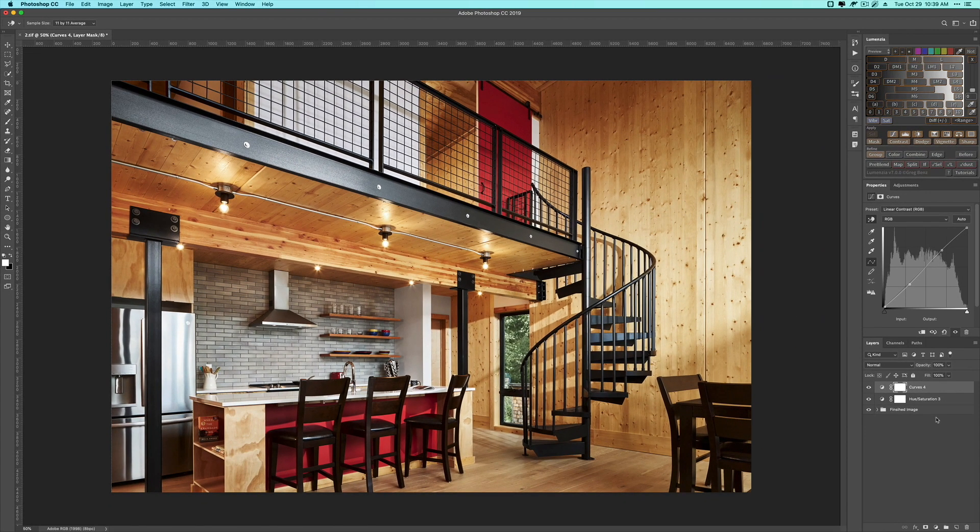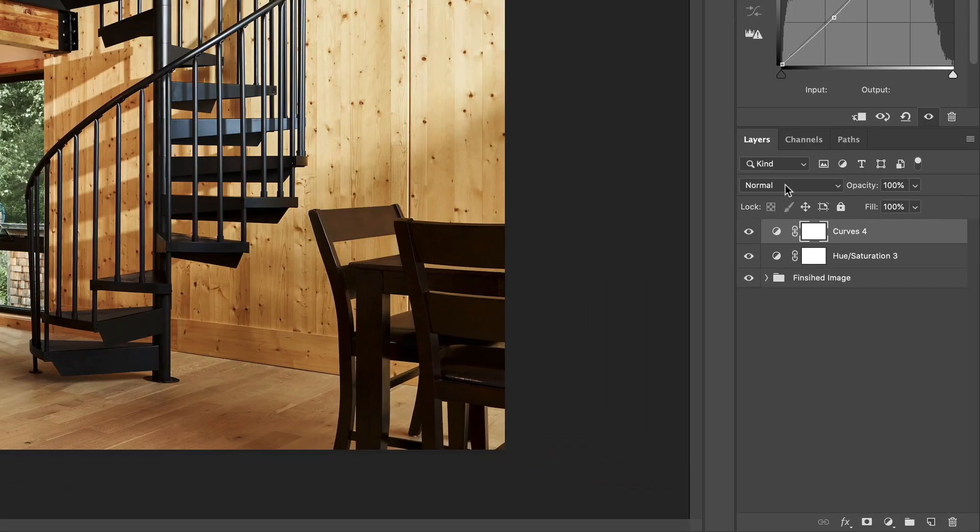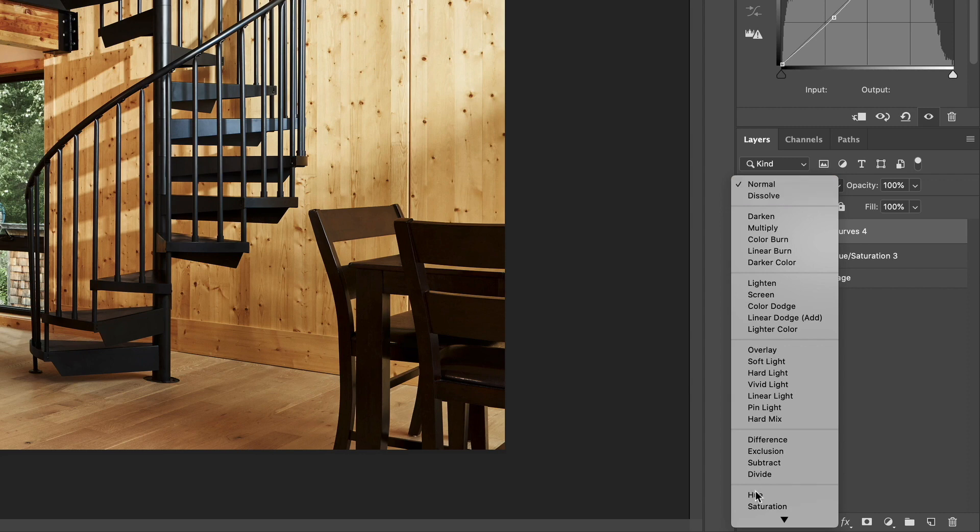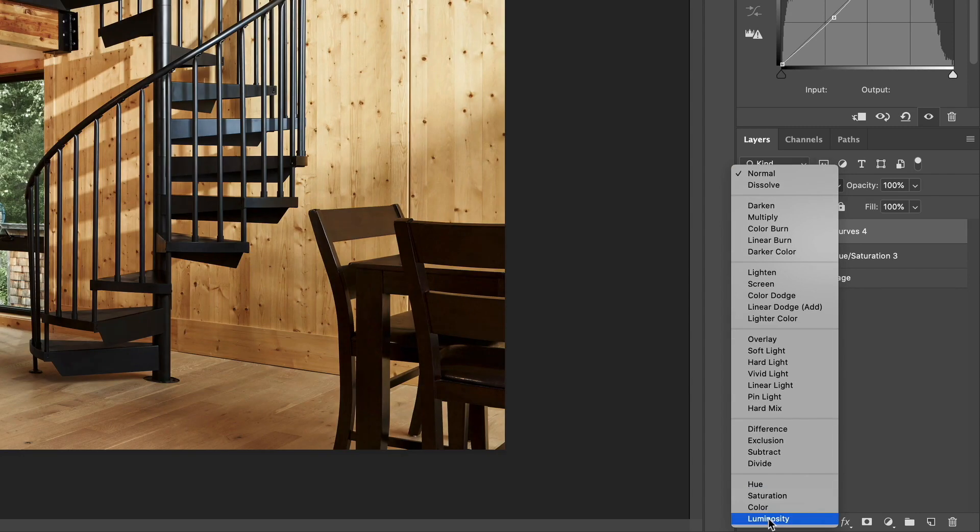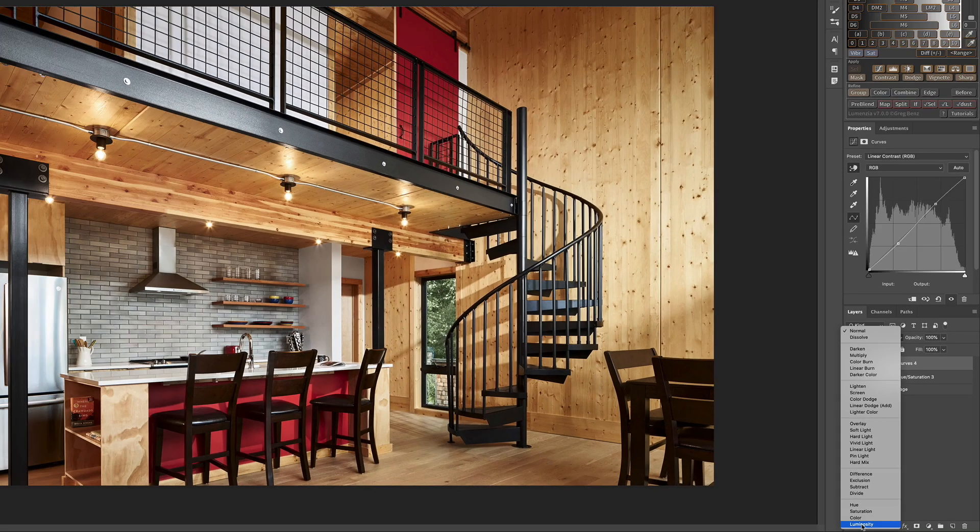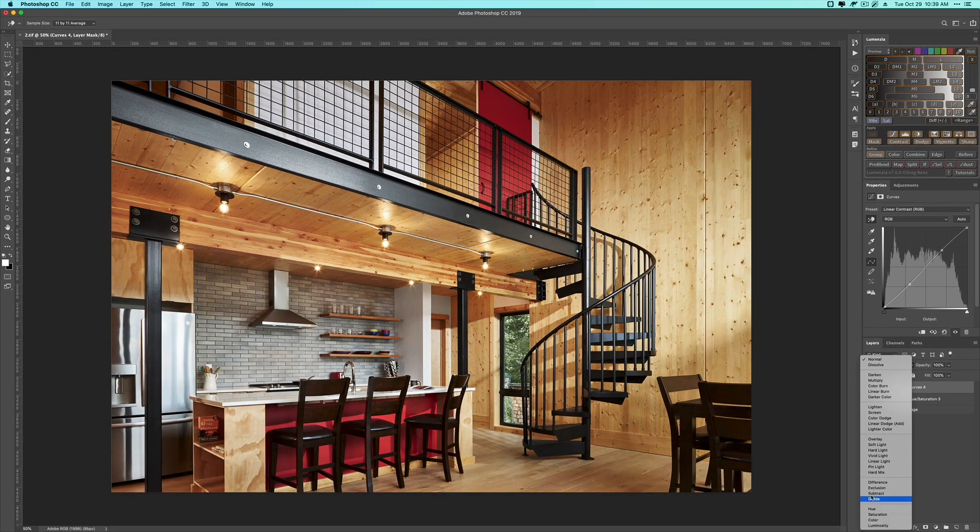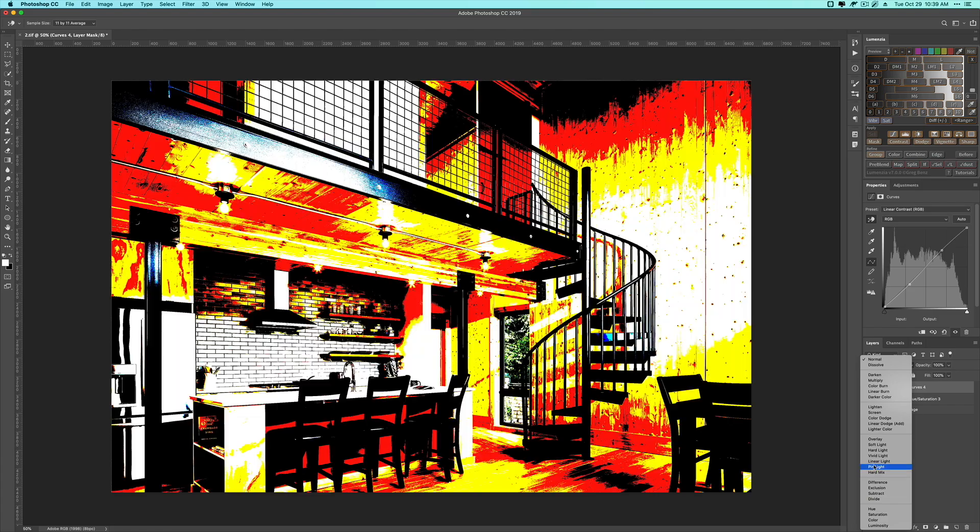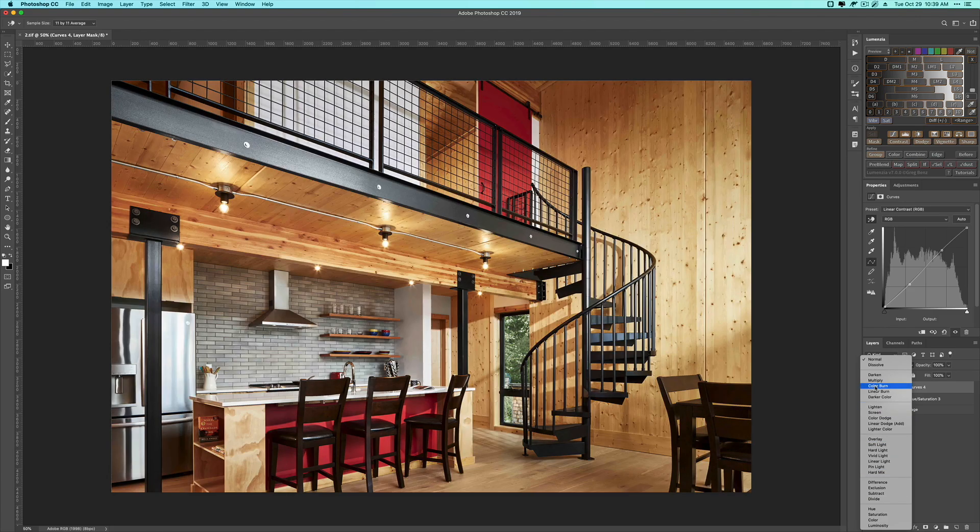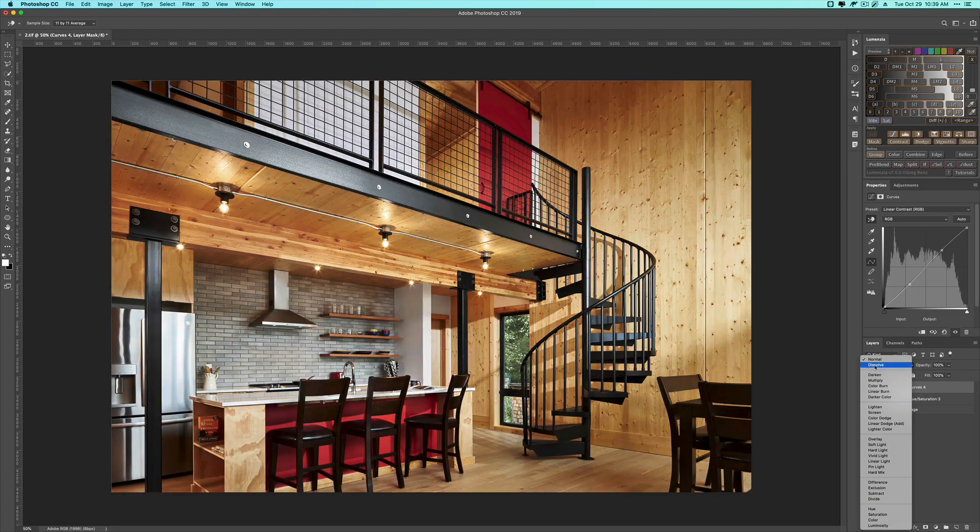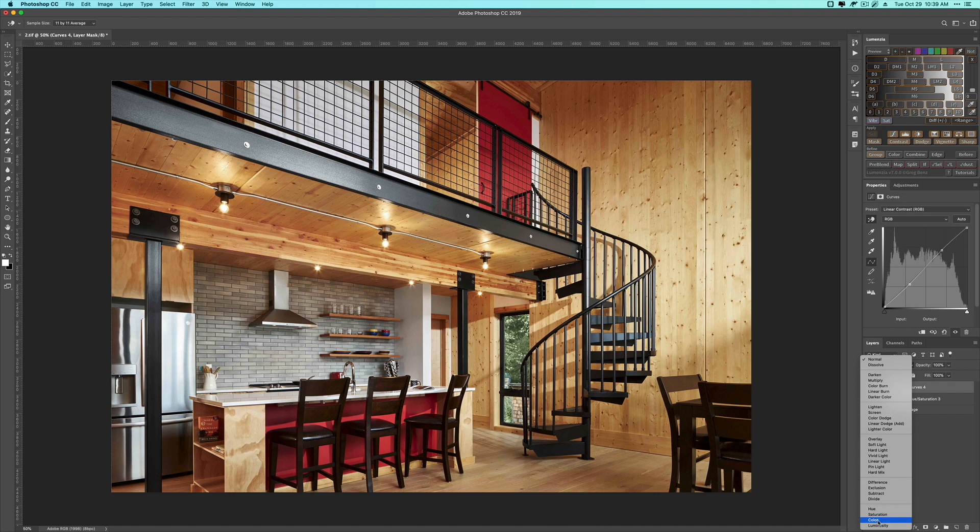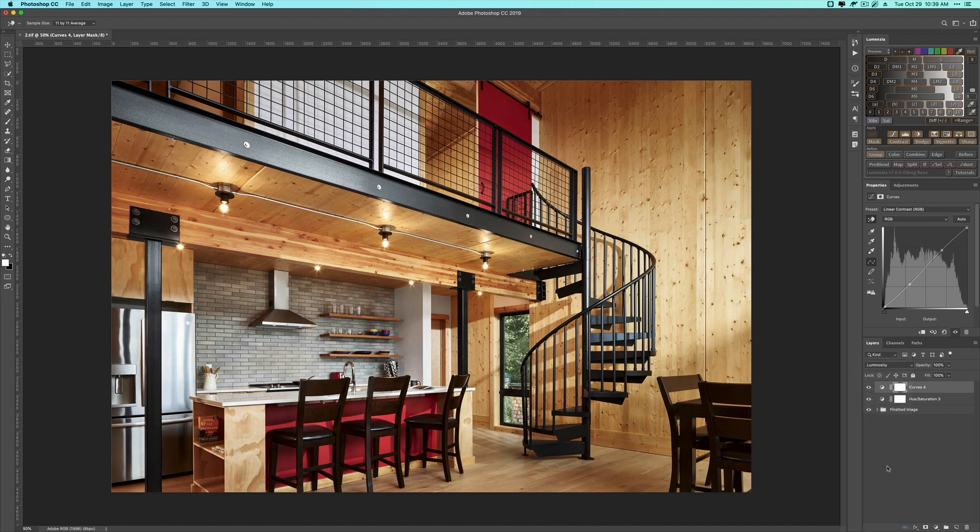So very simple fix. Layer blending mode from normal down to luminosity. And in the later versions of Photoshop, you'll see as you roll over each of these layer blending modes, you'll see what the resulting effect is going to be. And as we get down here to luminosity, you can see most of that saturation comes back out.